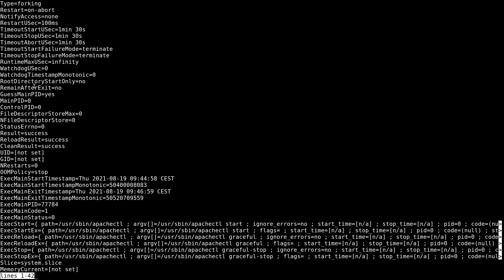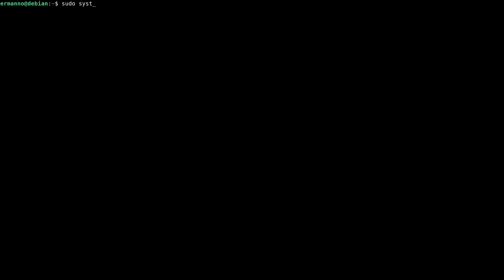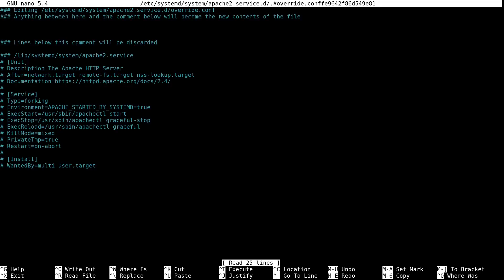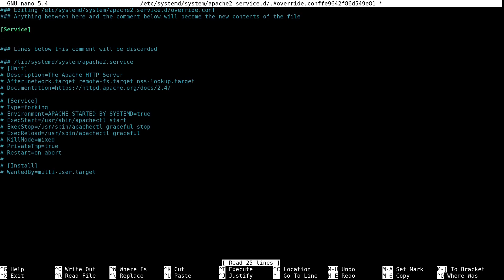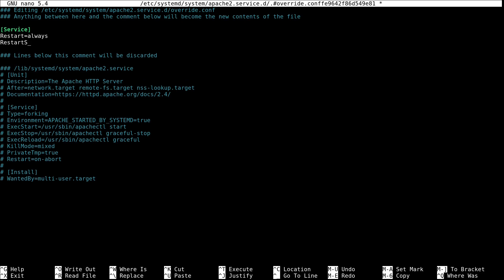Let me give you an example of how to edit this specific service. Type in sudo systemctl edit apache2 and hit enter. Here we are using the override.conf file, which will be created under /etc/systemd/system/apache2.service.d. When the package is upgraded, your customizations will not be lost. Let's enter the [Service] block and add: Restart=always, so apache2 restarts whenever something happens. And RestartSec=10 to define that apache2 should restart after 10 seconds. Then save with Ctrl+O, Enter, and Ctrl+X to exit.